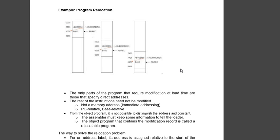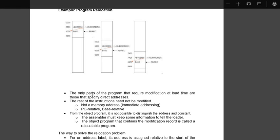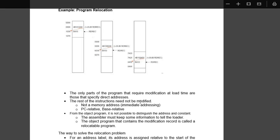So this is what is program relocation. Now I will see what is the definition. The only parts of the program that require modification at load time are those that specify direct addresses. Direct addresses specified over here, only here modification is needed. The rest of the instruction need not be modified.